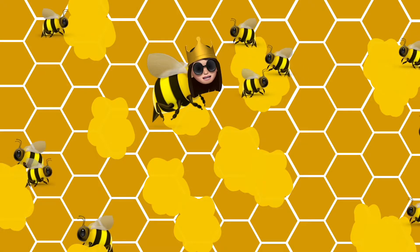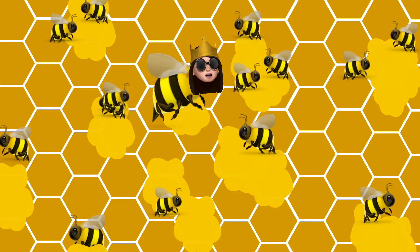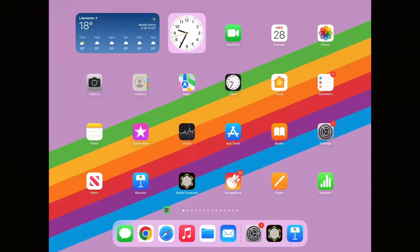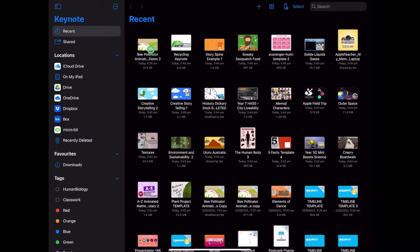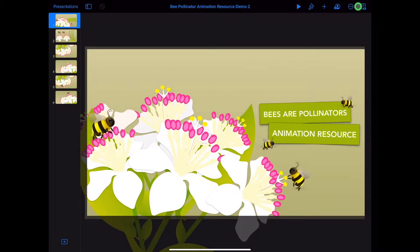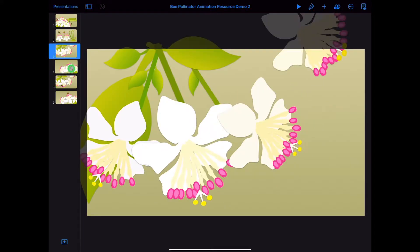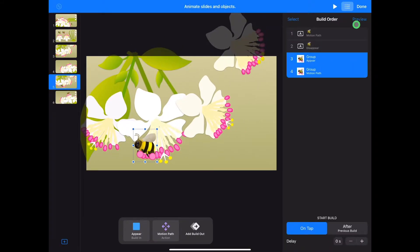Alright all you buzzy bees, it's time to get animating in Keynote and create our bee pollinator animation. Firstly open Keynote and the bee pollinators deck you can download at the bottom of the page. In this deck you will find a cover page, an asset page to build your own scene, pre-built scenes you can use to animate, and animations already finished in case you need some help.